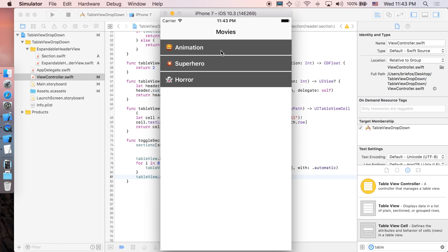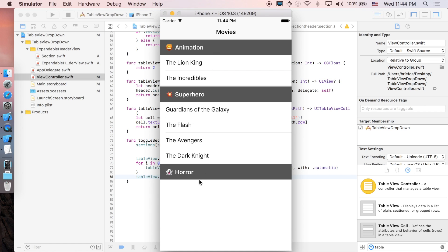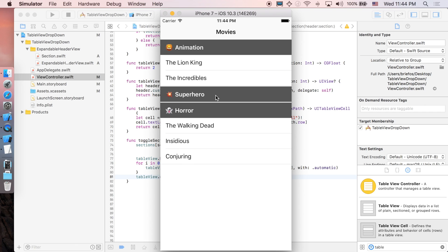The app runs — we changed the text color, the background color, and added a footer for separation. Click on a header and it expands perfectly. Now we just need to add the behavior where clicking a cell pushes to another view controller.